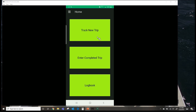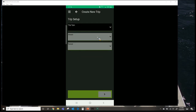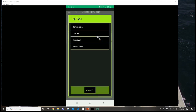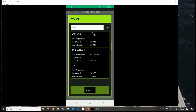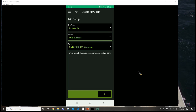Let's go through entering a completed trip. Click Enter Completed Trip, then pick your trip type — let's do a commercial trip. I have three vessels listed from my favorites. Let's pick Bare Bones as our vessel. That will automatically auto-populate my permit. The button in the bottom right-hand corner will light up once all information on that page is complete, allowing you to proceed to the next screen.